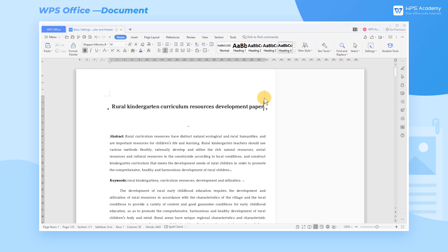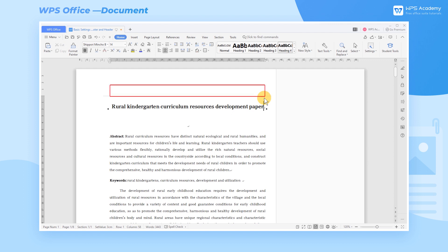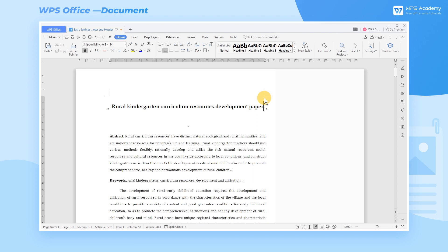When we are editing documents, we sometimes need to add additional information such as company name, logo, date, etc. in the header and footer. The additional information ensures the integrity of the document.